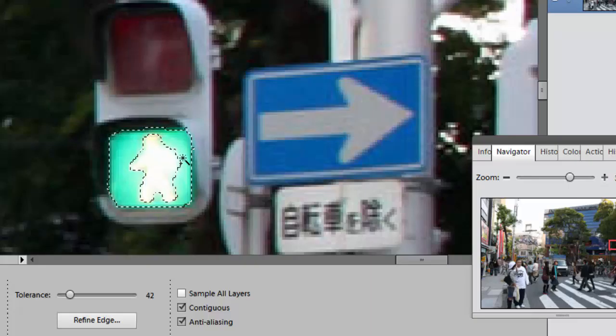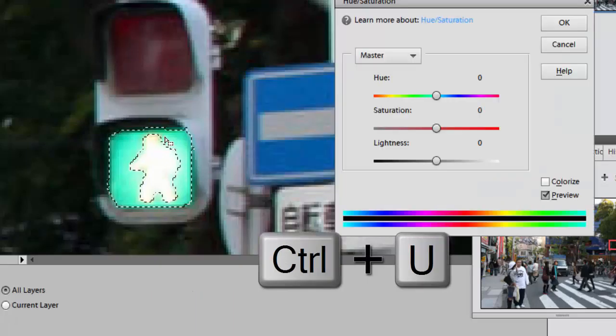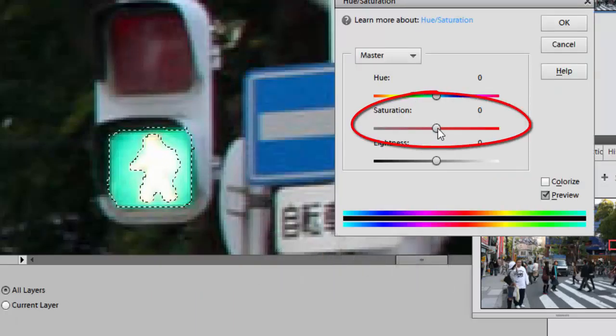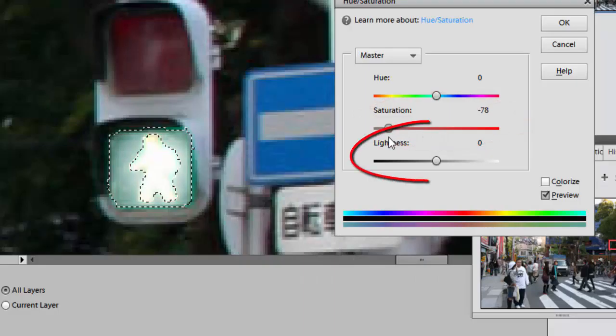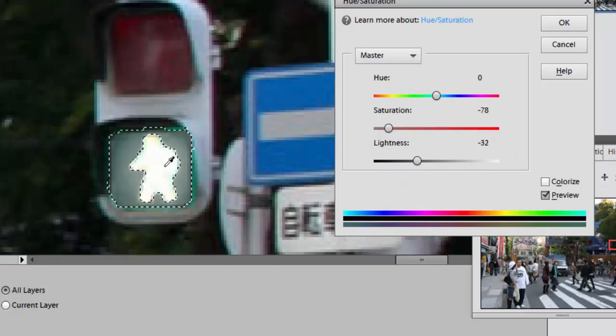And now to make that light look like it's off, I'm going to go to Ctrl+U and turn down the saturation. That's going to make it look less bright. In fact, I may even turn down lightness a little bit to make it look like it's off.